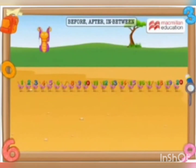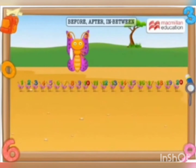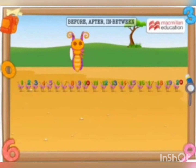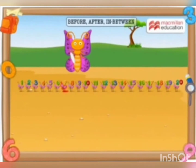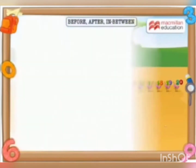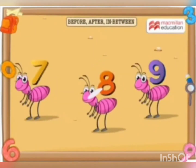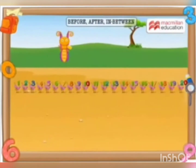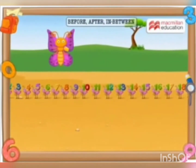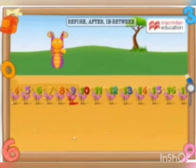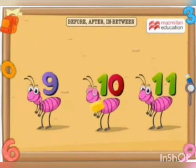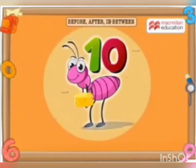Now, little Miss Butterfly wanted to feed the ants. She gave a grain of rice to the ant standing after ant 7. Let's see who got the grain of rice. The ant after ant 7 is Ant 8. Miss Butterfly then gave a piece of cheese to the ant after ant 9. Who got the piece of cheese? Ant 10 — Bingo!